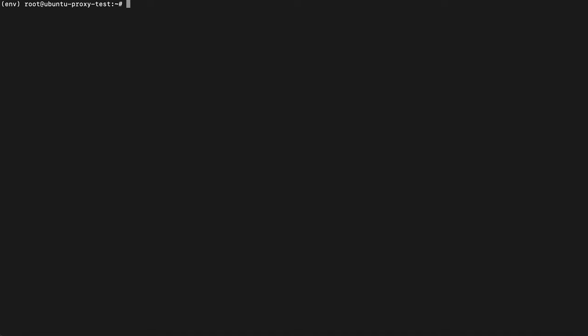Using WebUnblocker is straightforward, as the setup is exactly the same as with proxy servers, so let's review how to use WebUnblocker in Python. We offer a one-week free trial for our WebUnblocker, so head to the Oxylabs dashboard link in the description below and create a free account to get started. Begin by installing the requests library, which we'll use to send a web request to the target website.